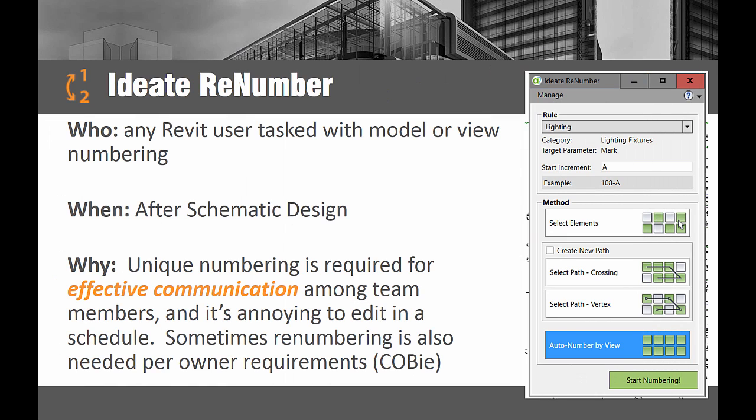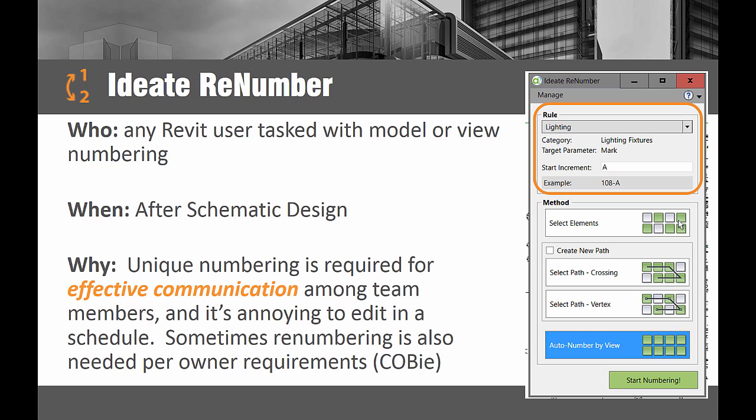The Revit project team is likely to be spending time on a variety of tedious numbering tasks throughout the project. Examples may include doors, rooms, fixtures, equipment, and don't forget about the sheet detail numbers. Liberate yourself from tedium and improve project coordination with ID8 ReNumber.